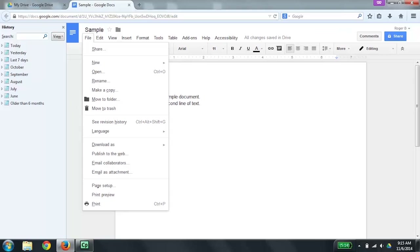I'm going to do a down arrow a couple of times. Share. New, submenu 1 of 6. To activate a menu item, simply press Enter. Or if you want to abandon this and go back to your document, press Escape. And that's what I'm going to do now.